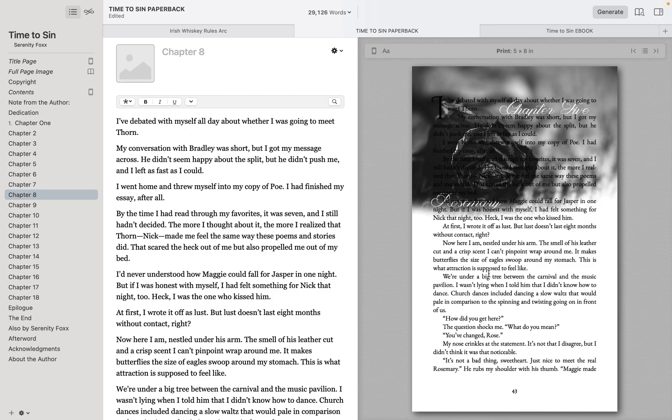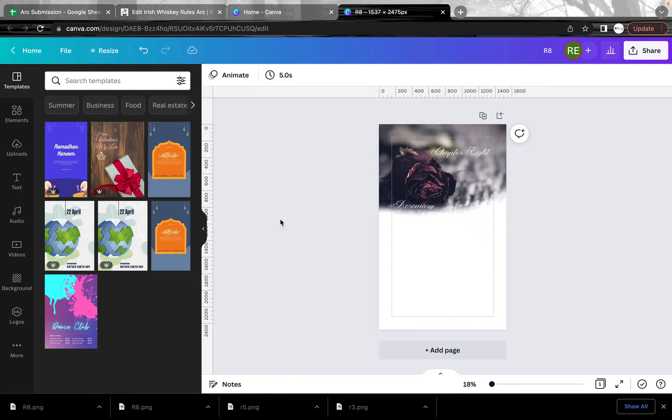So I'm going to show you how I get around this and it involves a little bit of time work depending on how long your book is. But I'm going to show you a very simple way to do this. And we're going to go over to Canva here.